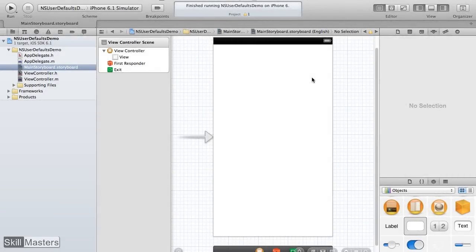In this lesson, we're going to show a simple way to save data to the device. We'll build a simple application that allows the user to select a color preference, save that preference to the device, and then when the application launches later, that color preference will be displayed to the user.